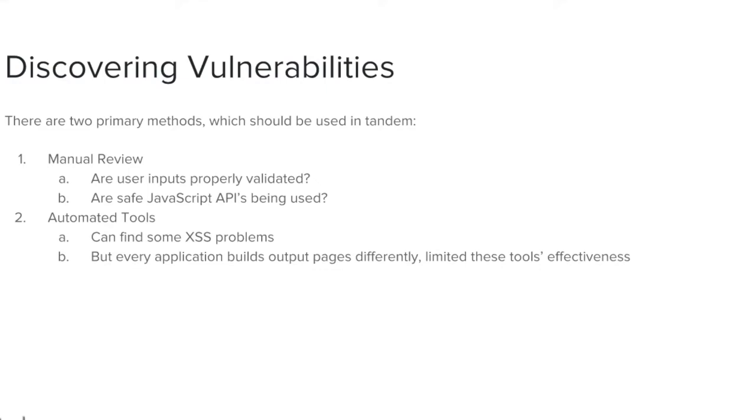The second one is automated tools, which can automatically find some cross-site scripting problems. However, because every application builds output pages differently, these tools generally don't discover every problem. This is why a manual review is also necessary.